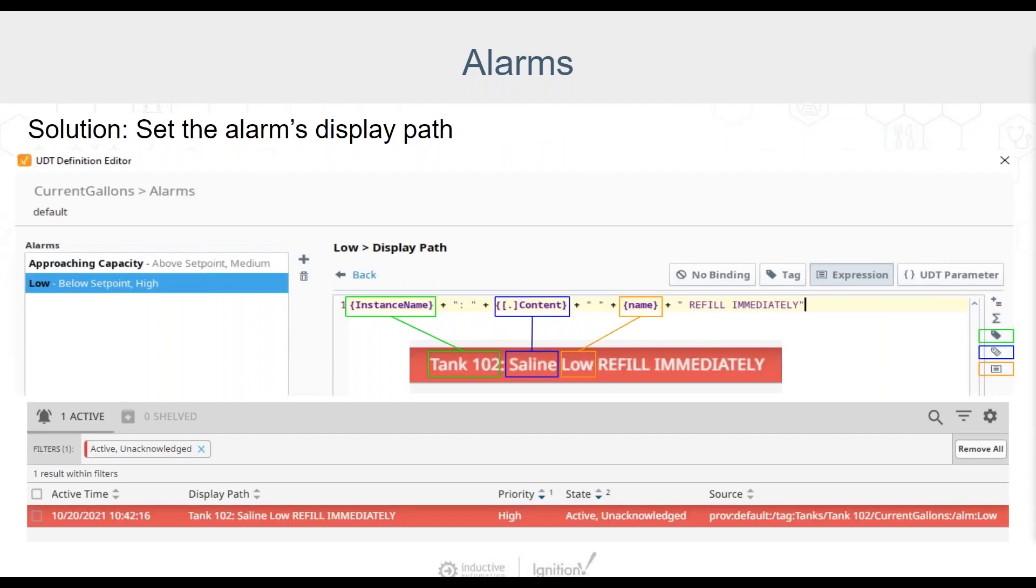Here's an example of a display path that might be a bit more useful to operators and users or anyone that might need to monitor or react to alarms. This display path has an expression binding configured to help display some useful information. This particular alarm is a low alarm warning on a storage tank. The tank is storing a saline solution and this alarm is set up to notify users when the current amount of gallons in the tank is too low.